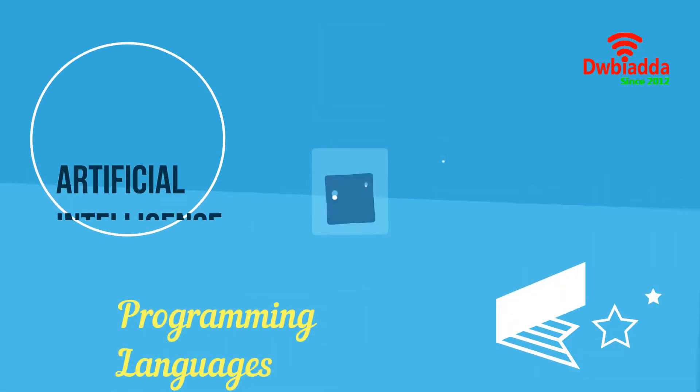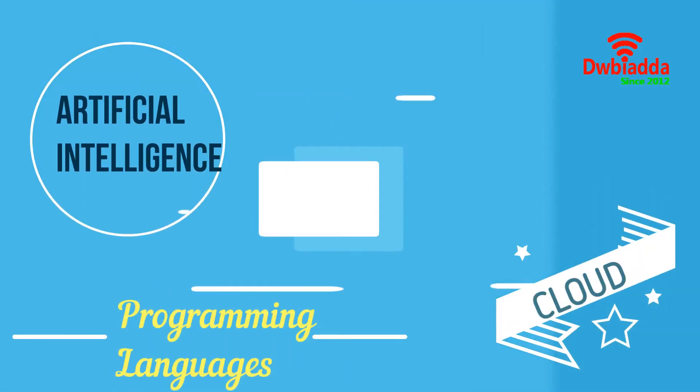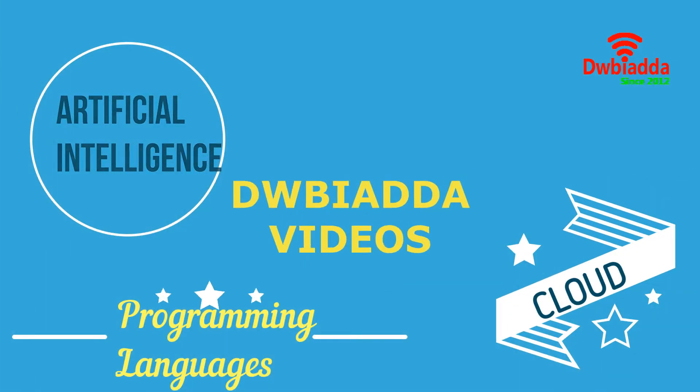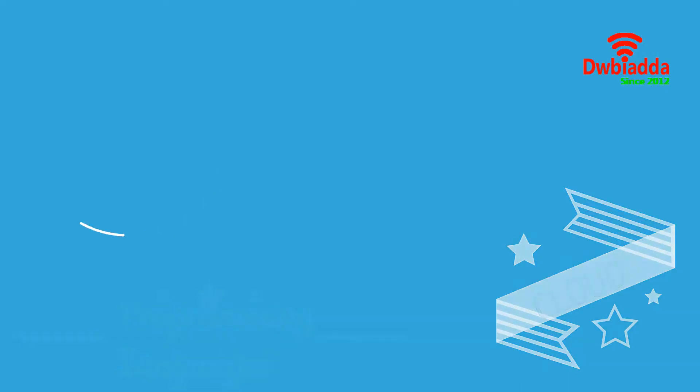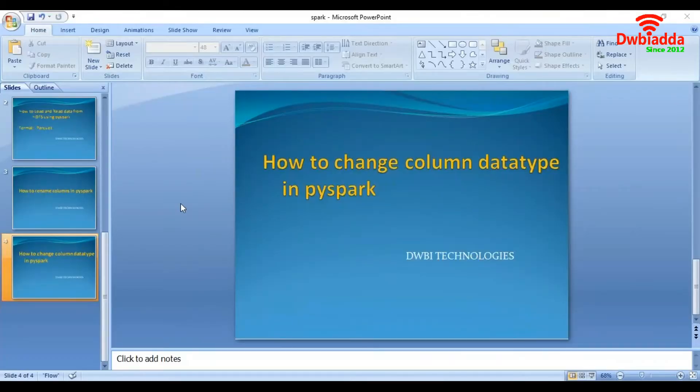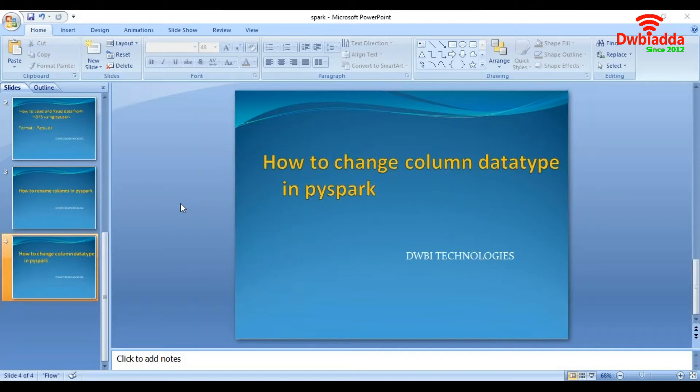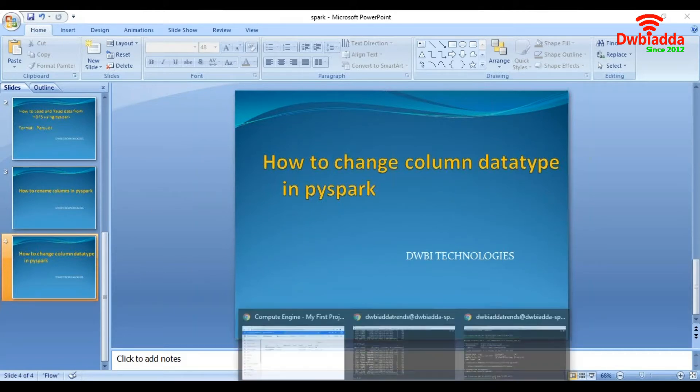Welcome to DWB Iyadda channel. Please subscribe for latest training videos. Hi friends, in this lecture we will see how to convert data types of columns in PySpark.